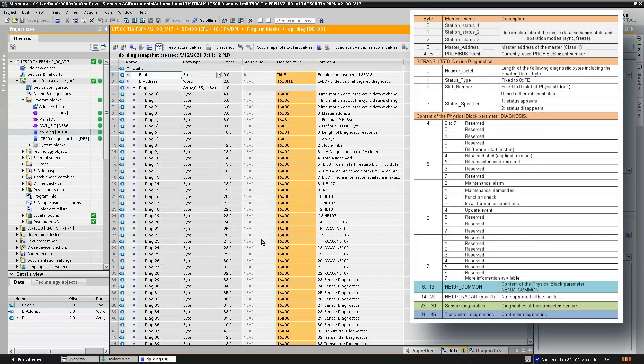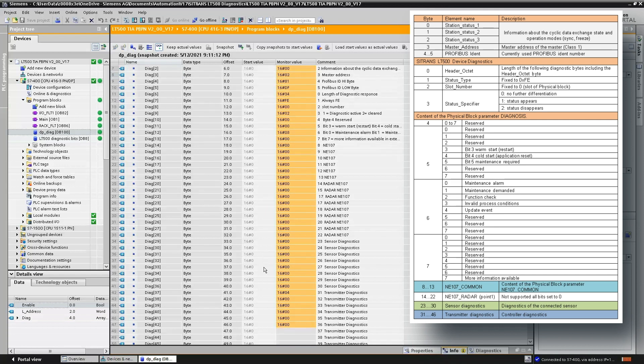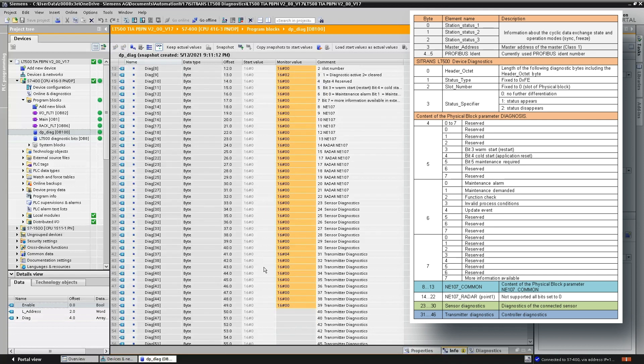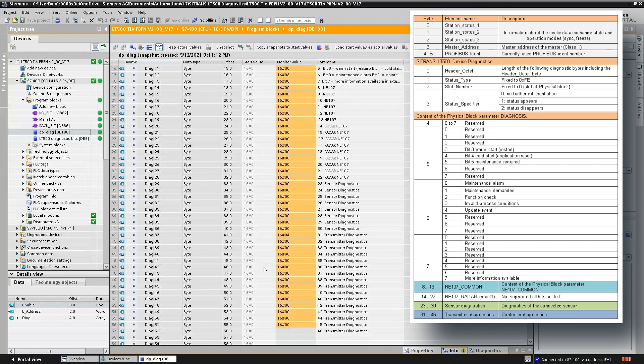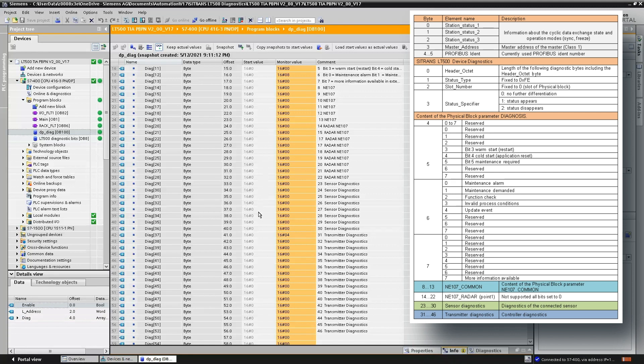We can see the device that generated the event, and of course we have all the diagnostic information here: the status, the NEMO diagnostics, the sensor diagnostics, the transmitter. In fact, every diagnostic that will be generated by the Sitrans LT500 will be in this message structure.